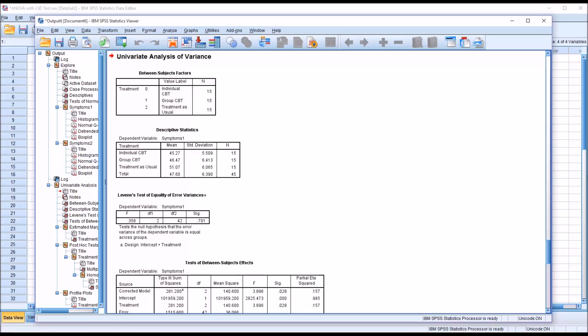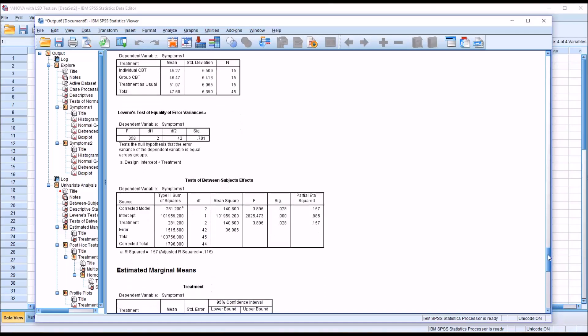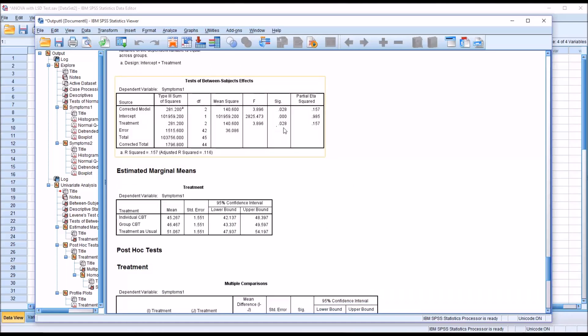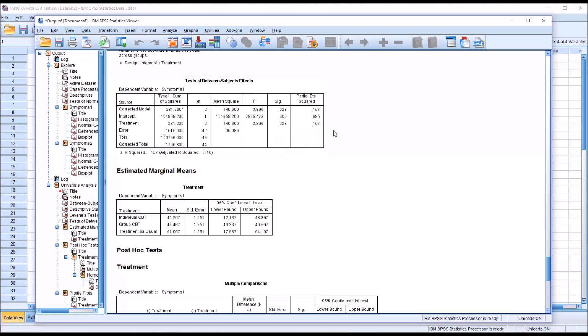Therefore, it would be appropriate to interpret the LSD or the HSD. Remember, we would not select both at the same time, but running either test individually would be acceptable based on this non-statistically significant Levine's test result. Then we move down to the test between subjects' effects. We can see we have a p-value here of 0.028. Although this is always of interest to us, we do not need a statistically significant result to interpret the Tukey HSD, but we do need to have statistical significance here to interpret the LSD. We do have it so we can interpret either post hoc test in this case.